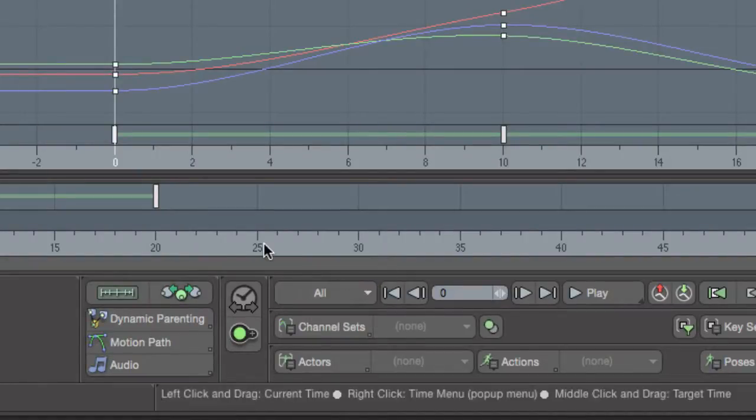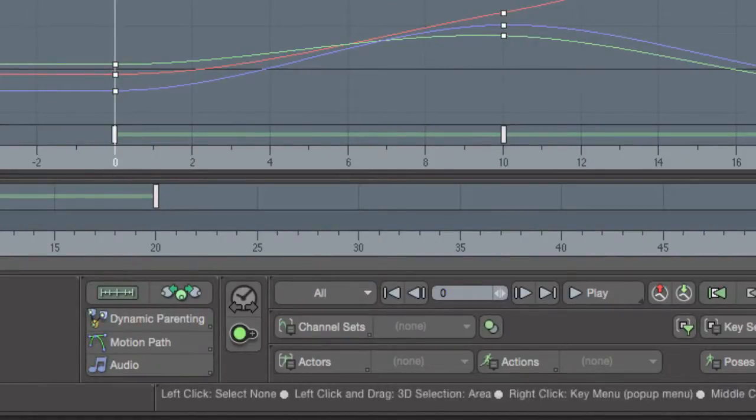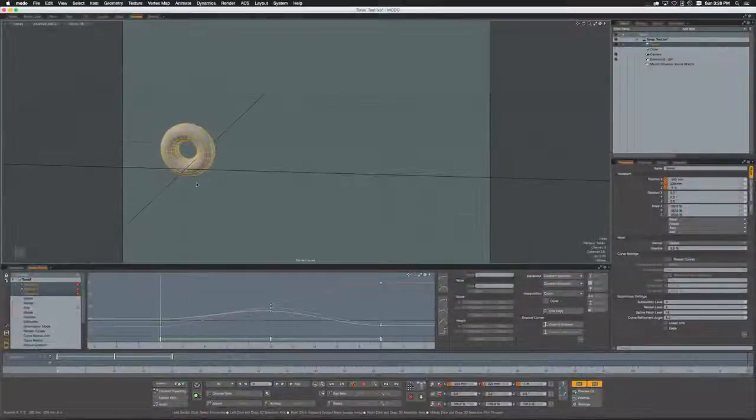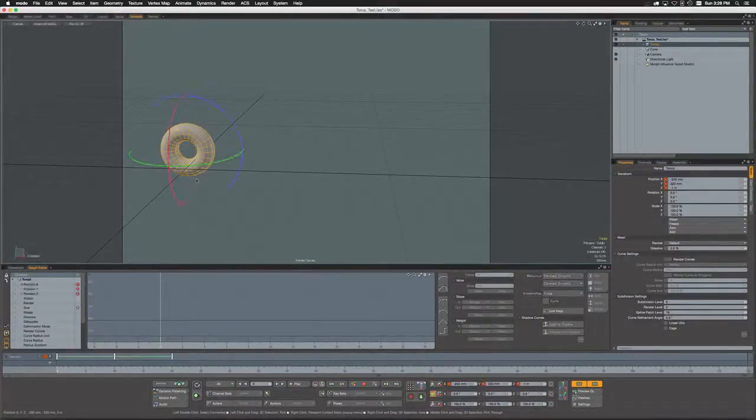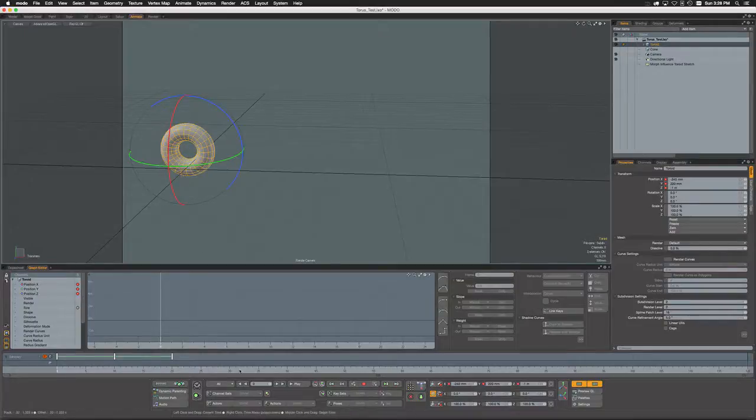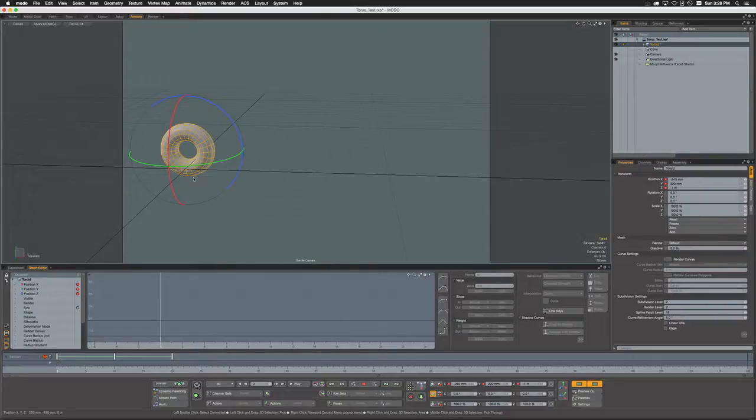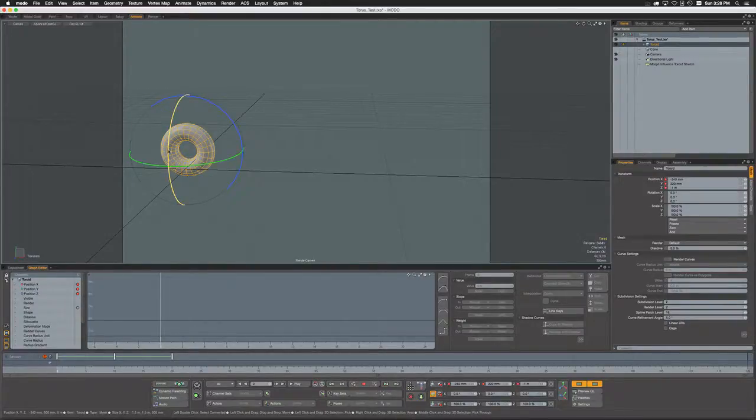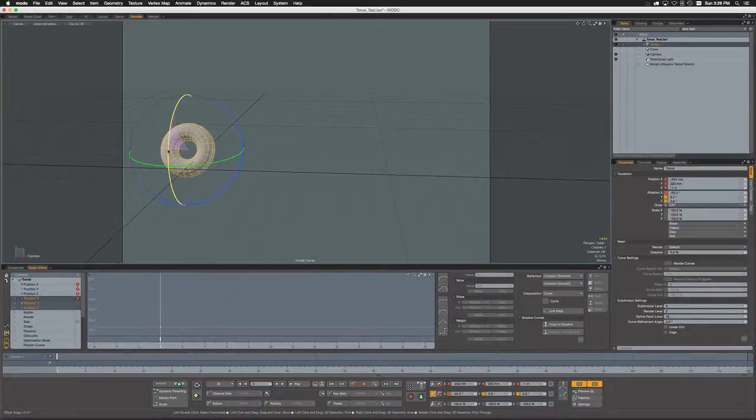So the next option we'll look at for auto key is 'all'. This one's pretty straightforward—I'm just going to hit space to drop that tool and hit E to activate the rotation tool. When you have auto key set to all, it means that any channel value that we modify for an item is going to be keyed.